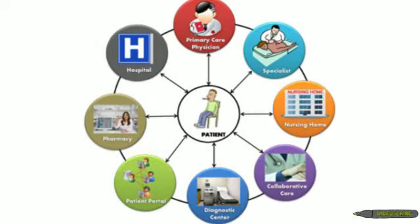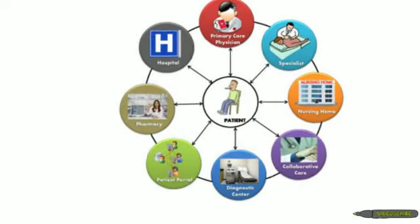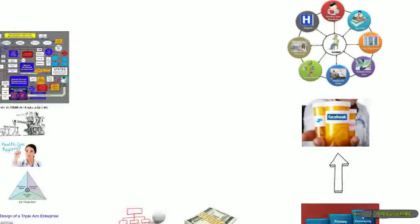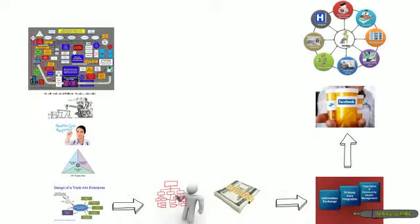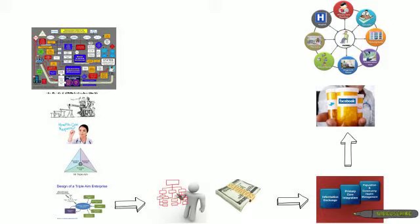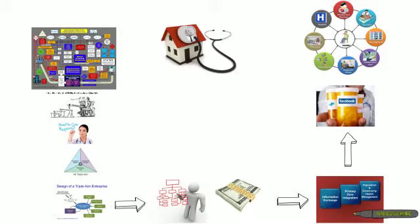But when we move to health care itself, primary care doctors, hospitals, pharmacies, patient portals, diagnostic centers, nursing homes, collaborative, and the patient at the center, we're talking about health homes.